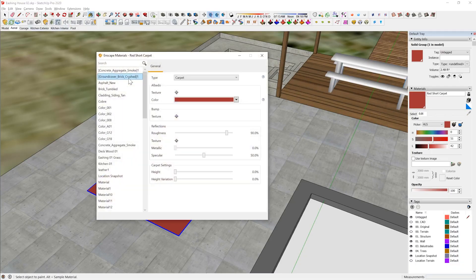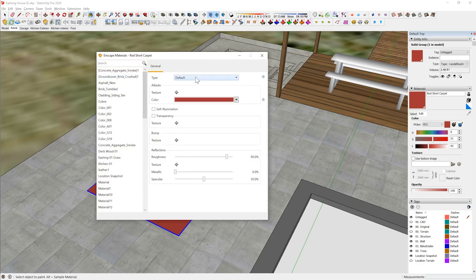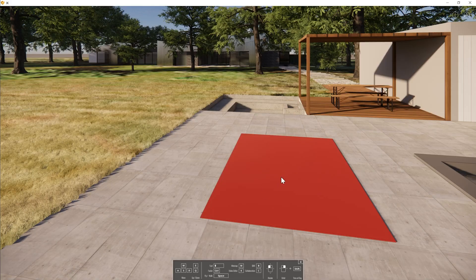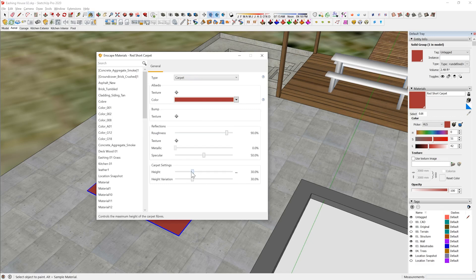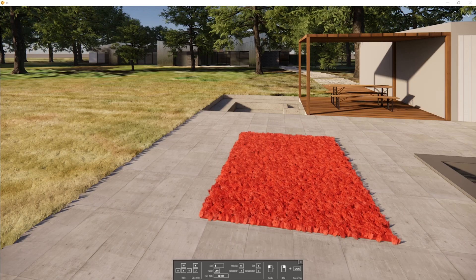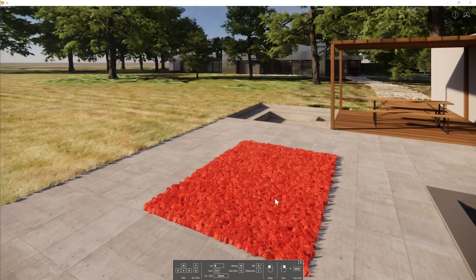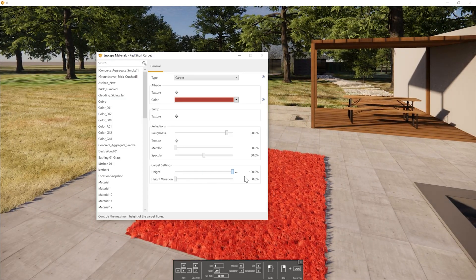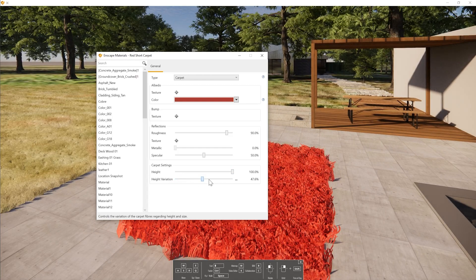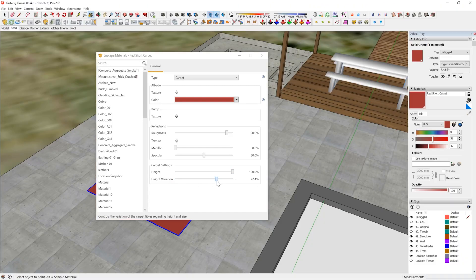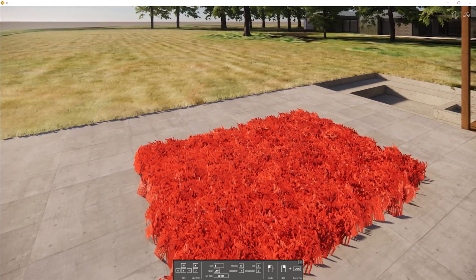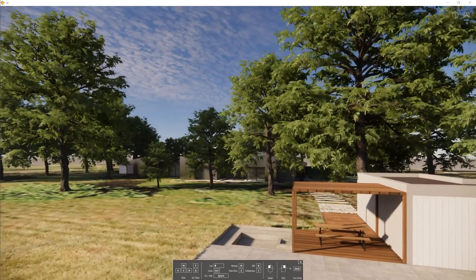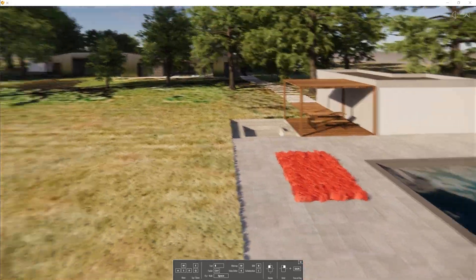Now, speaking of wind: if you have a rug or carpet in your scene, previously you would have used the keyword 'grass' to make it into a fur-like material. This would cause the carpet to ripple with the wind, which you probably don't want. Instead of using the keyword 'grass', you can use the keyword 'carpet' — either 'long carpet' or 'short carpet' — and it will be static while the grass moves. Alternatively, you can go into the materials and change it from 'default' to 'carpet', then adjust carpet settings like pile height.